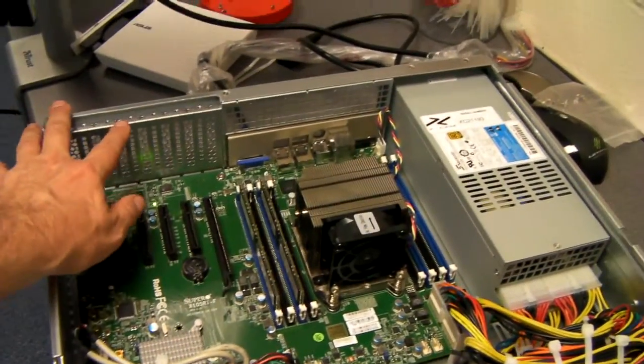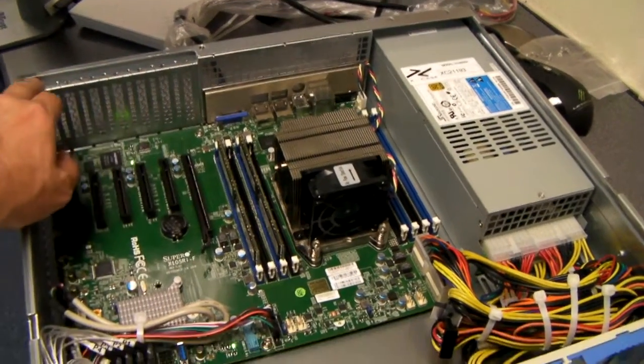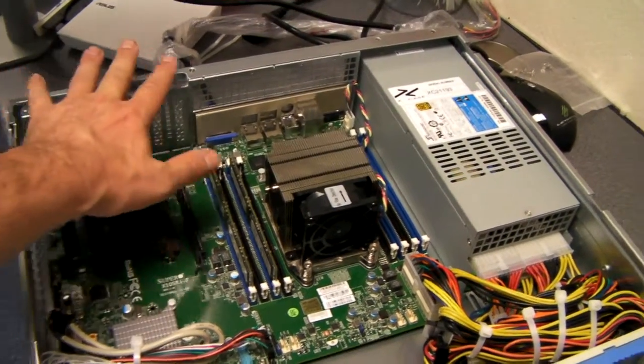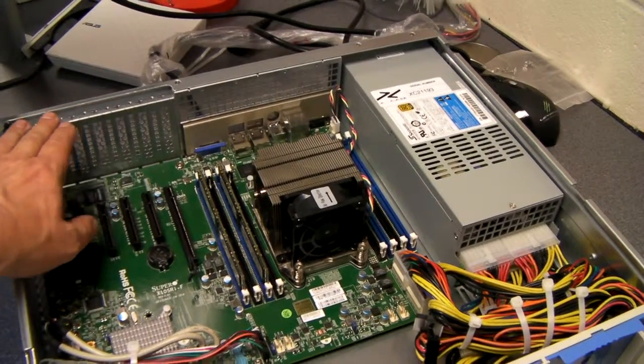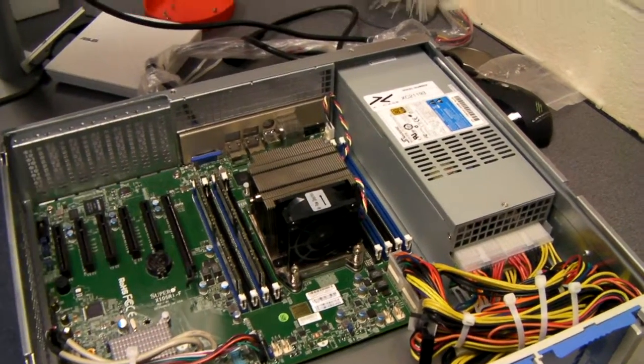As standard we have seven low profile slots, but there is an optional rear window if you need a full height expansion slot.